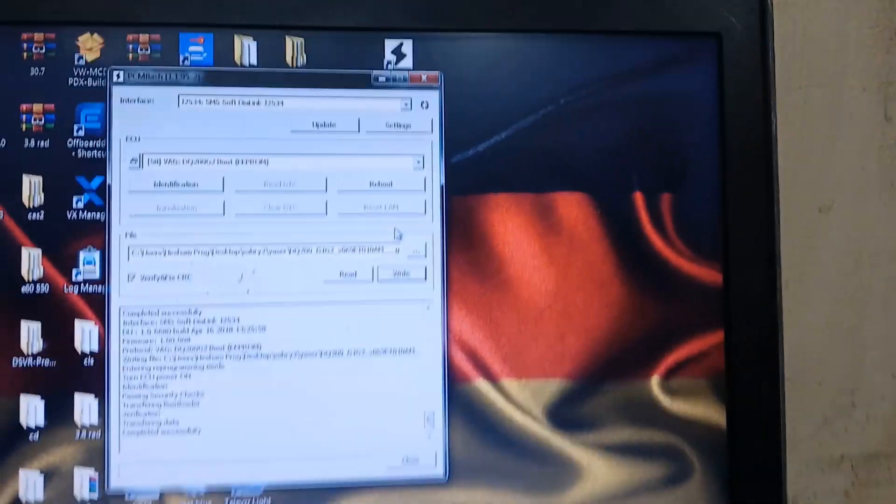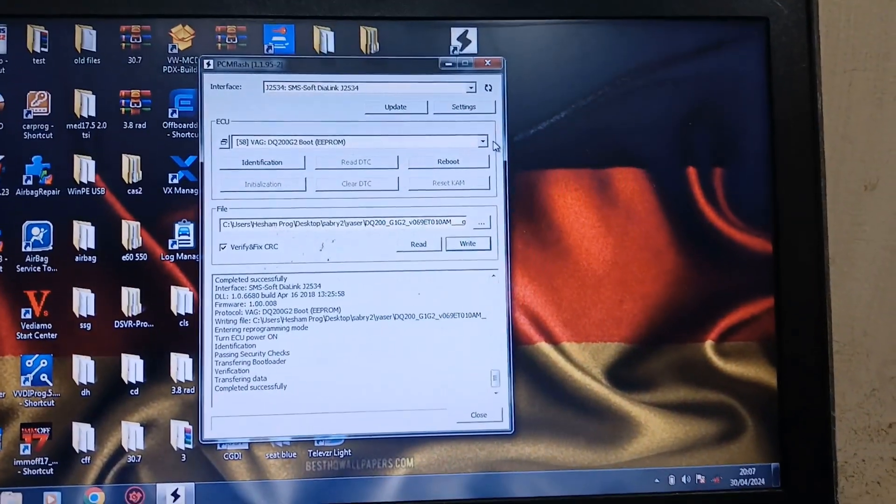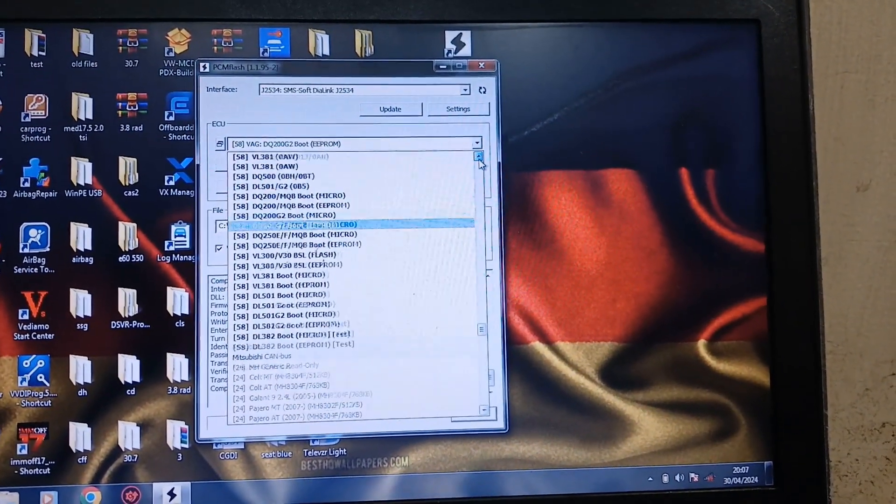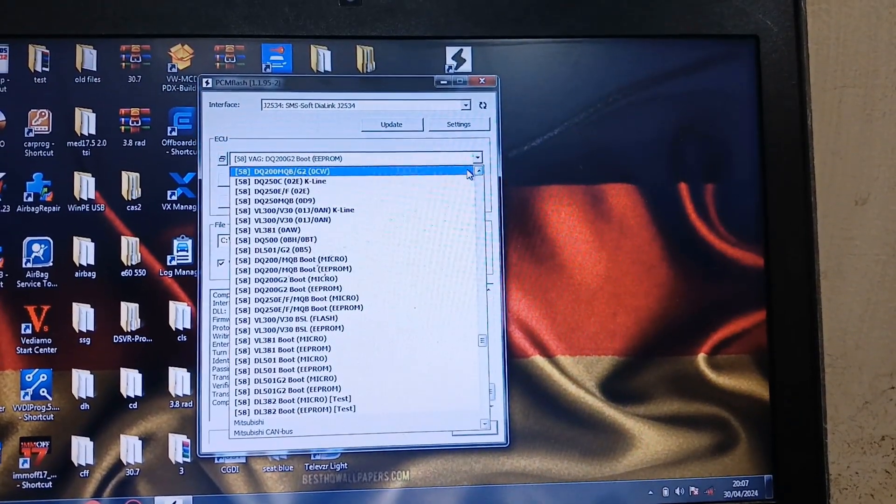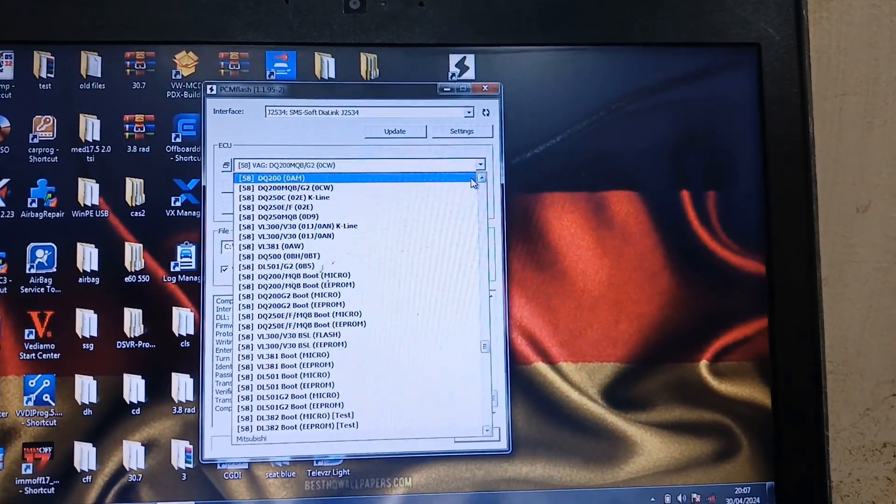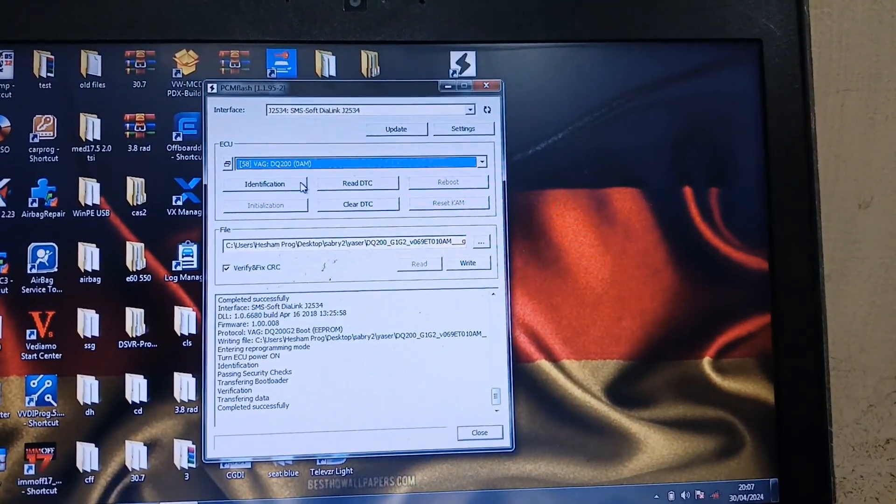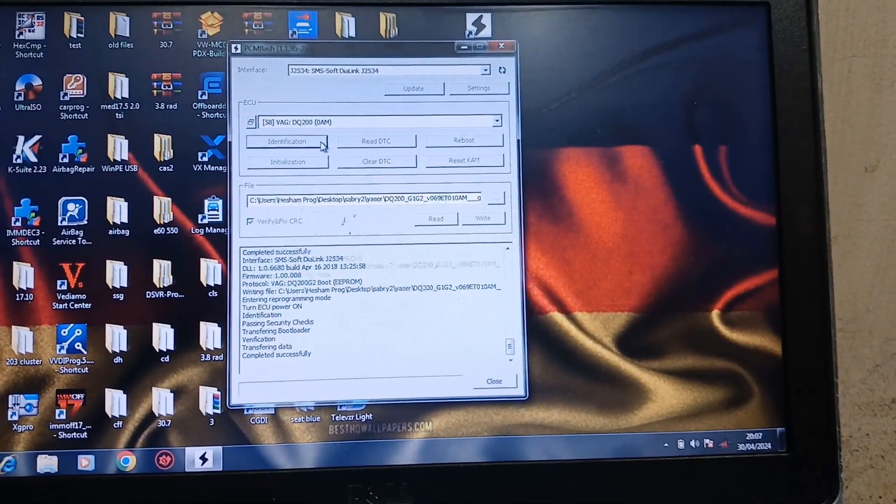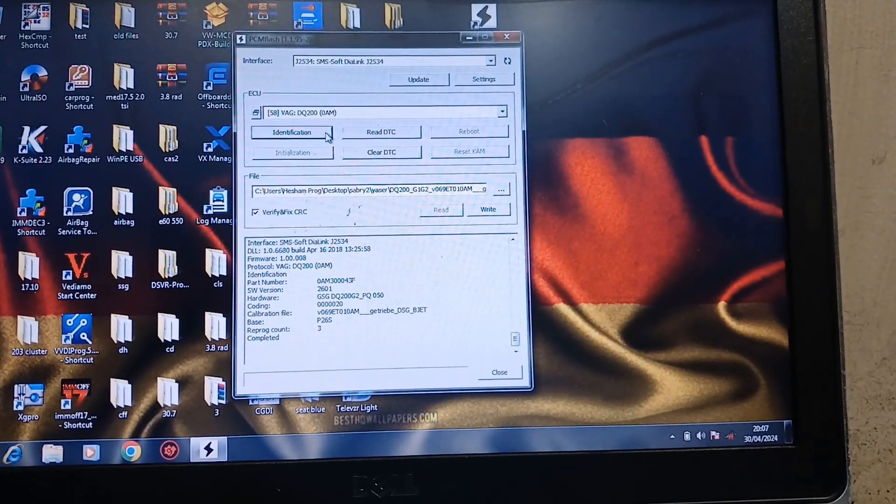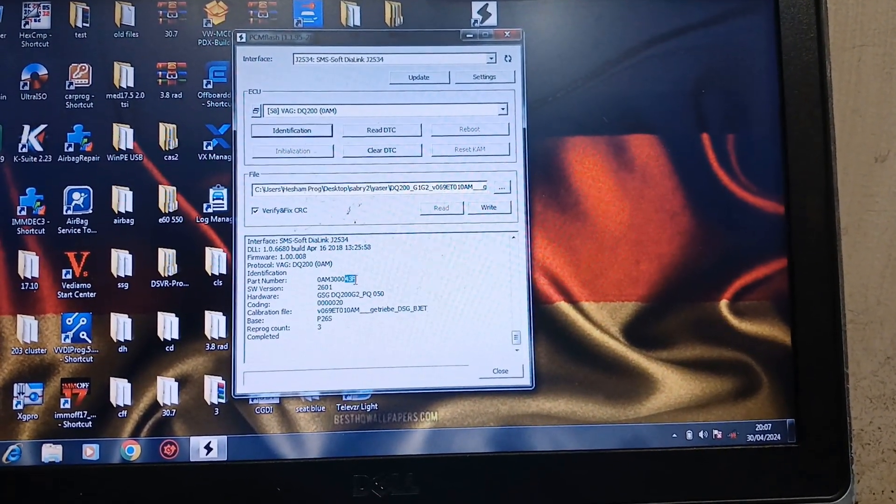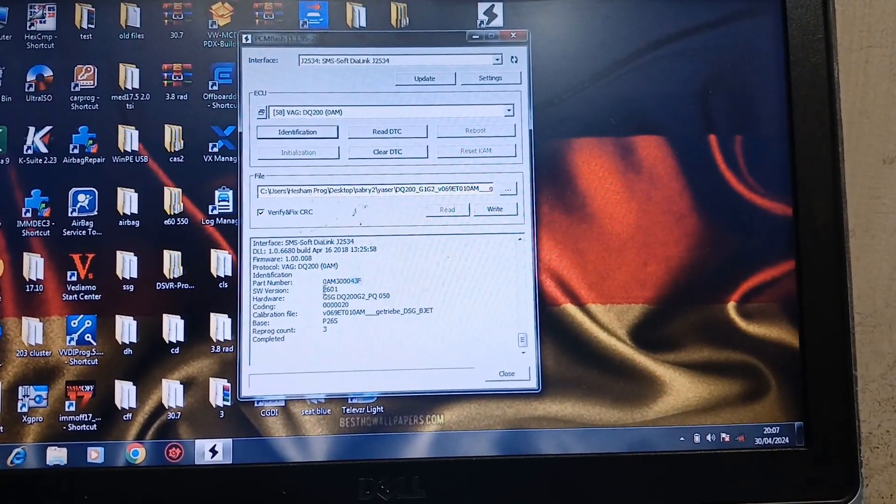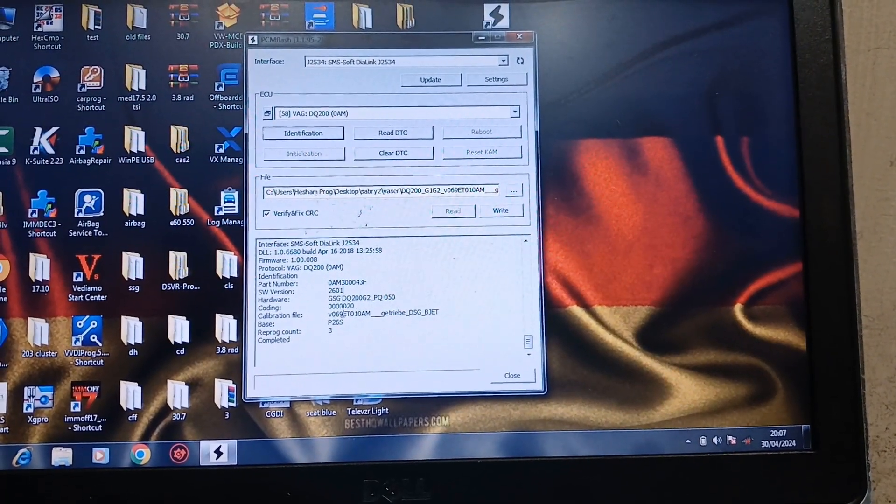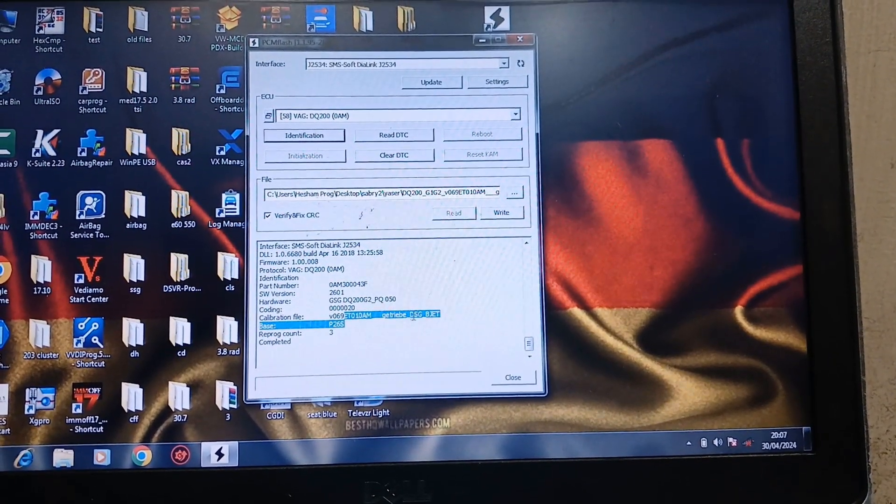On. Go to 0AM, then identification. Yeah, 43F. Yeah, that's what we need.